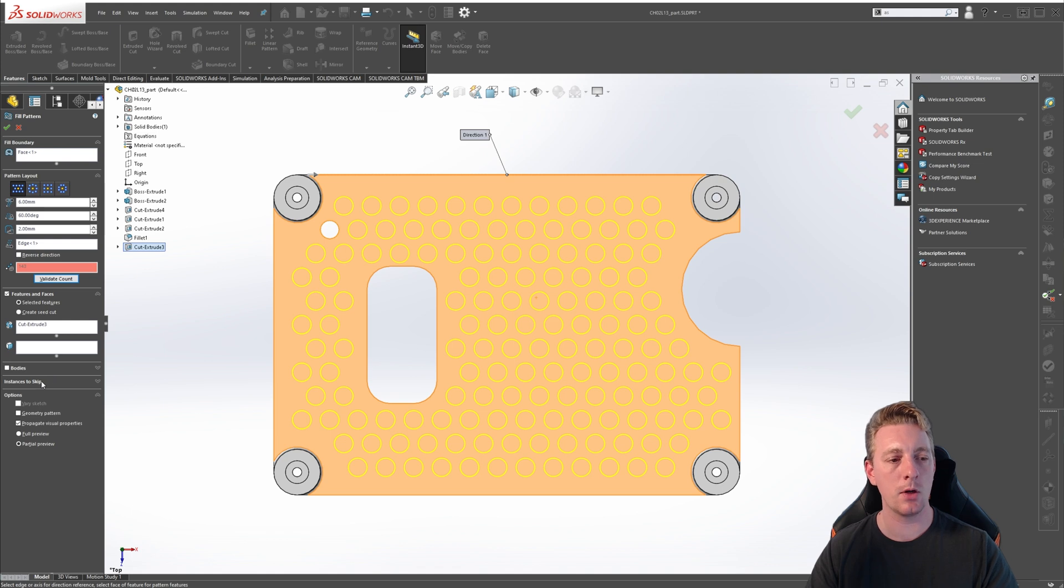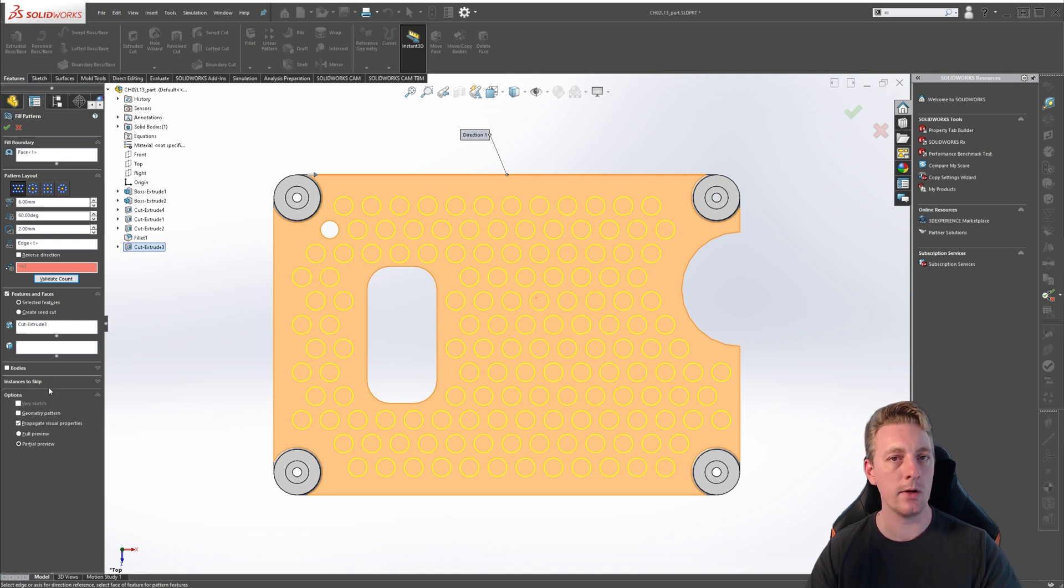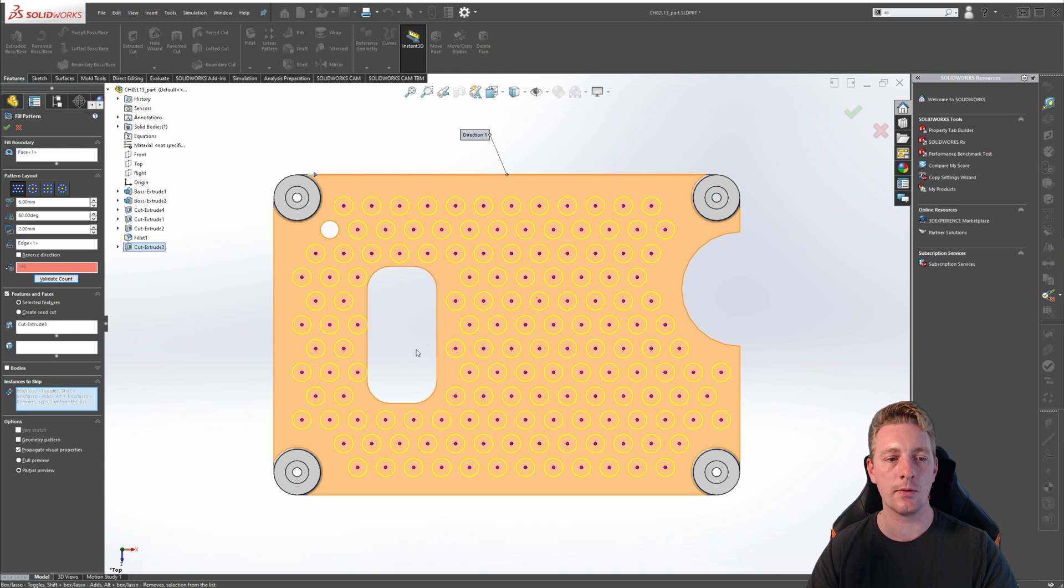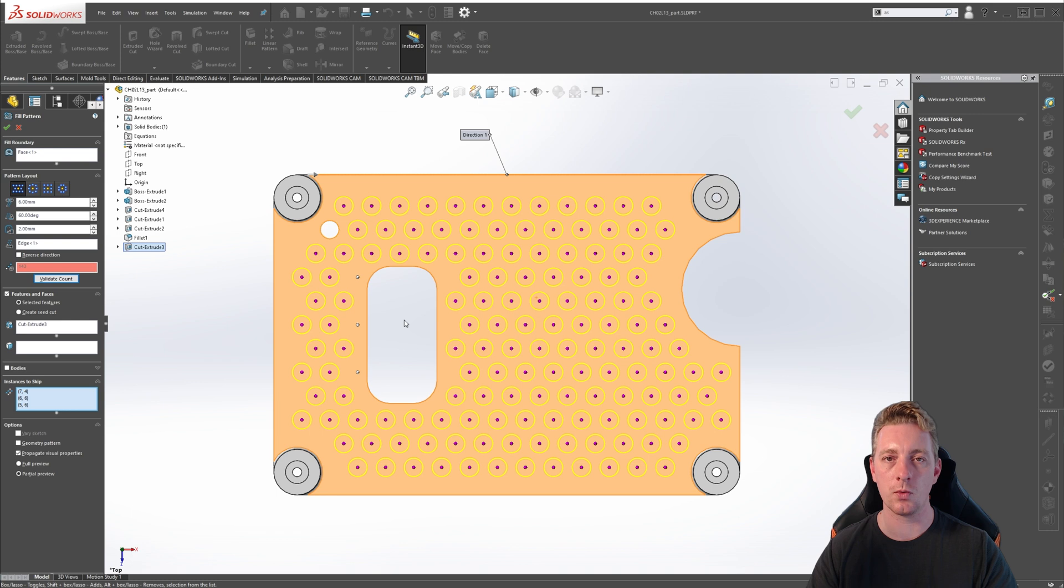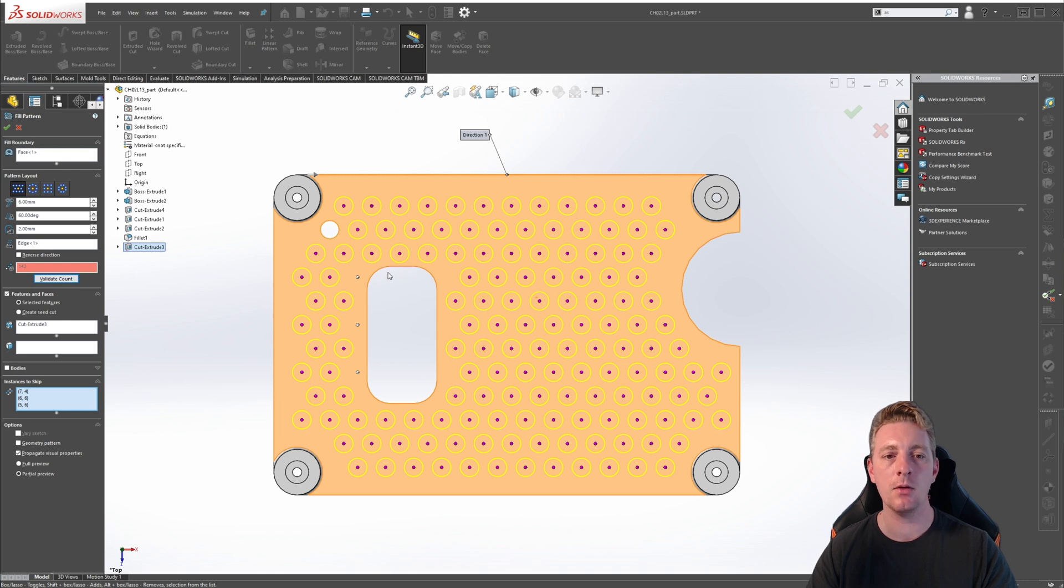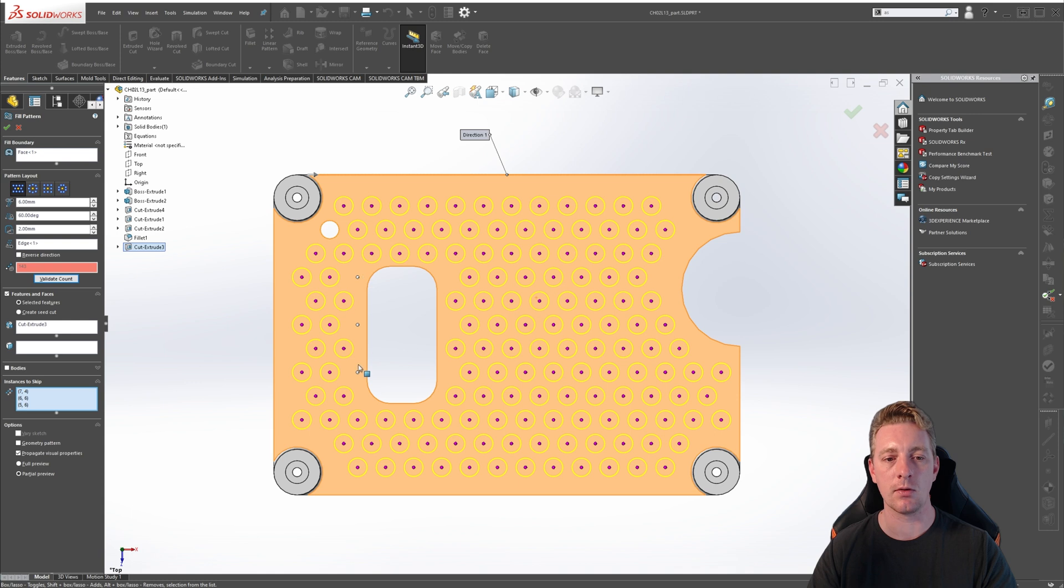If we look towards the bottom of the property manager, you should see instances to skip, which should be familiar from the previous lessons. If we click on that to expand it, you'll see all these purple dots on our instances. By clicking on a dot, it will remove it from the fill pattern. If you want to restore one, you can simply click on it again. This is a great way of creating a custom pattern or just removing instances that may be problematic, such as these three, which were too close to the edge.